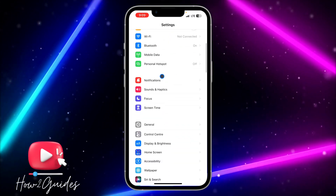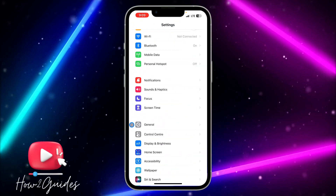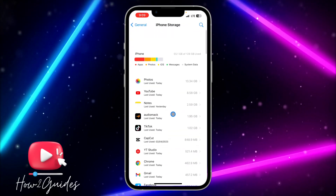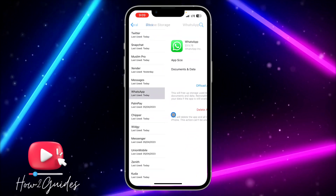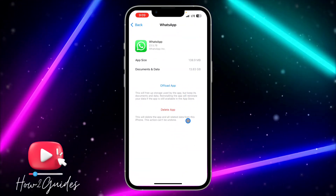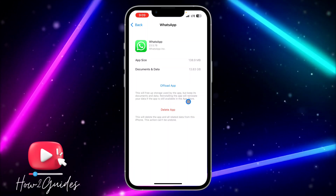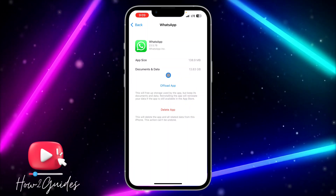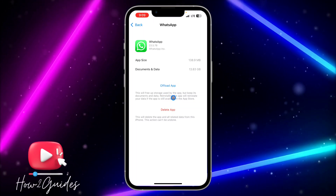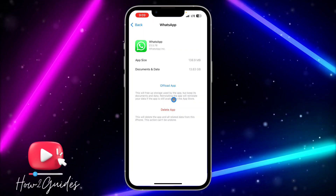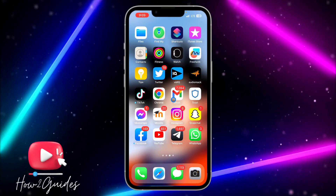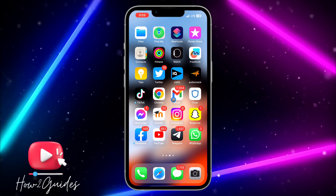To do that, open your Settings, scroll down to General, click on General, then click on iPhone Storage and look for WhatsApp. You need to offload the app — don't delete it, just offload it. Once you offload the app, it's going to keep the documents and data but delete the app. Then just reinstall the app and your WhatsApp will start working again.